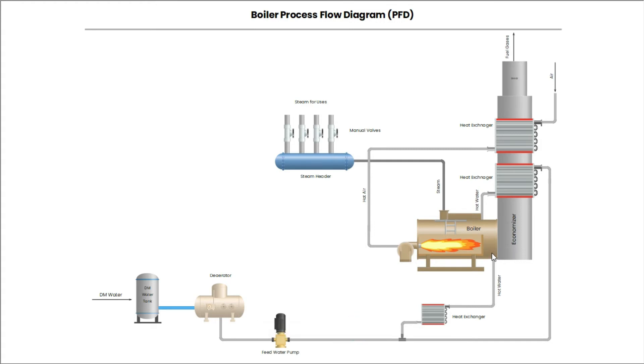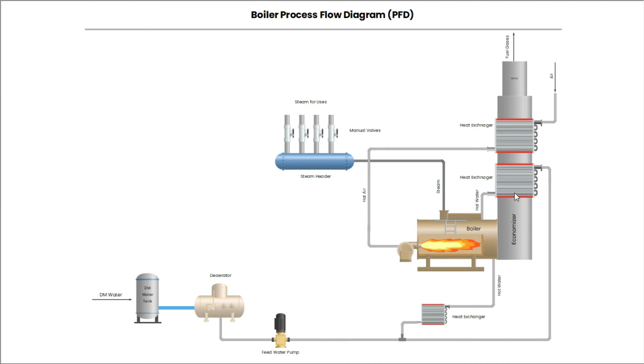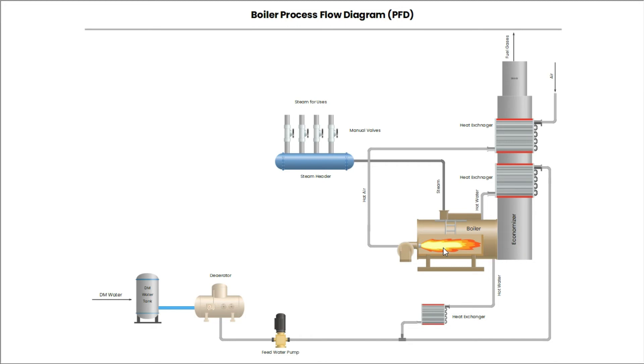Then heated water is entered in the boiler. In the boiler, hot air is coming from atmosphere through economizer heat exchanger and forced draft fan. And then hot air is mixed in the fuel to boost firing in the boiler. Due to very high temperature in the boiler, heated water becomes steam. And then steam will go to steam header for different uses.